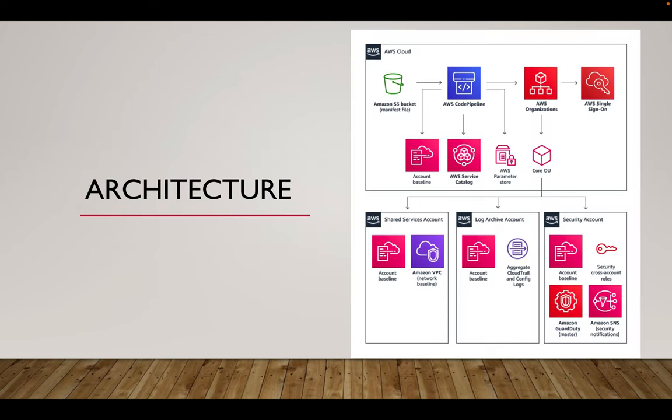So now this is the architecture which we will get to deploy the Landing Zone. This is the default one but on top of this customizations are allowed. We have different accounts which are named in this architecture. Each one of them has its own features and importance which we will cover in later parts.